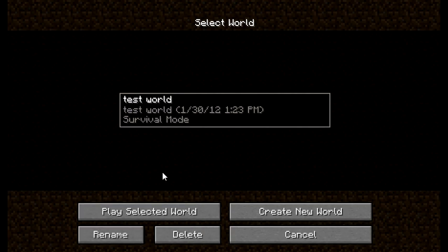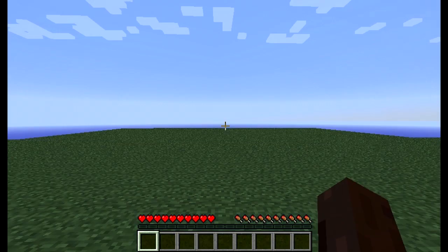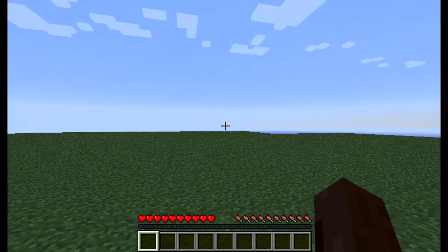What I've done is made a test world, a super flat test world. Just to make sure if we can get into Minecraft, we're good. If we can place items, we're good.